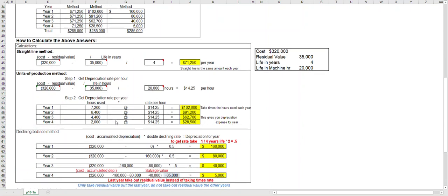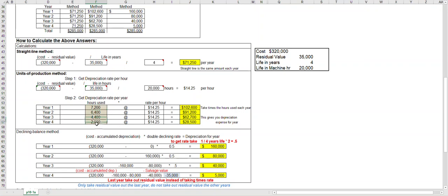Let's assume these following machine hours were given to you. For example, you used 7,200 machine hours in year one all the way through 2,000 machine hours in year four. All you have to do is take each year's machine hours times the depreciation rate per hour and that gives you the depreciation expense each year.